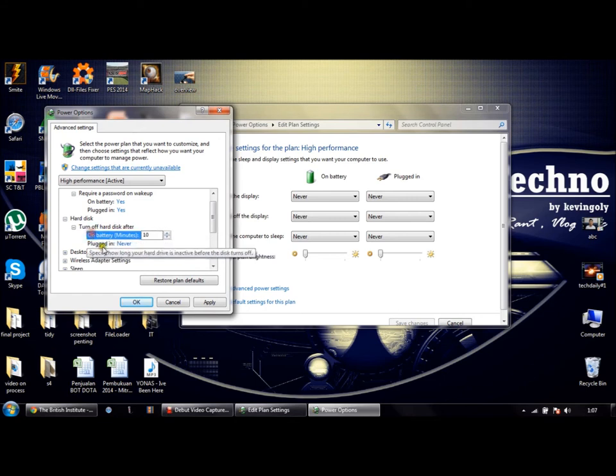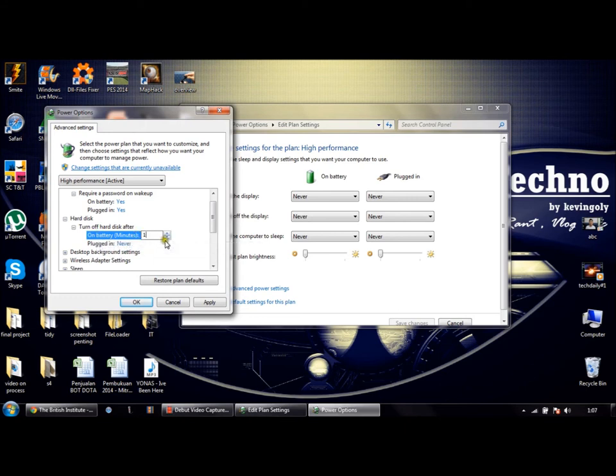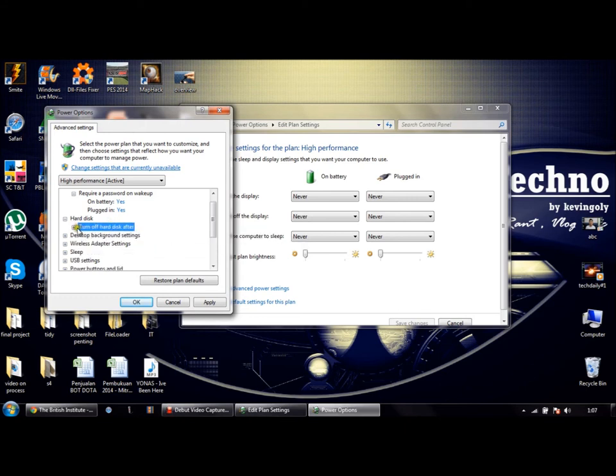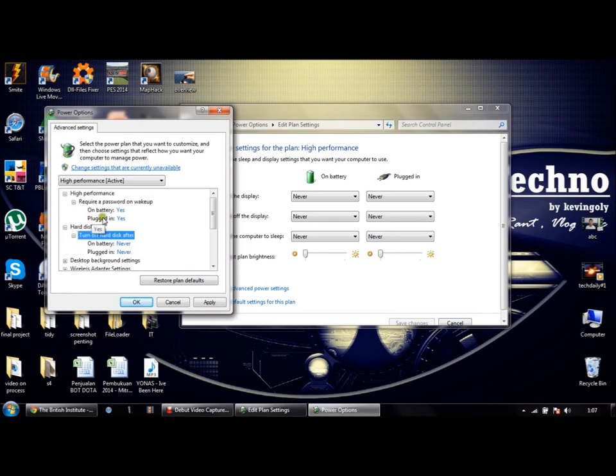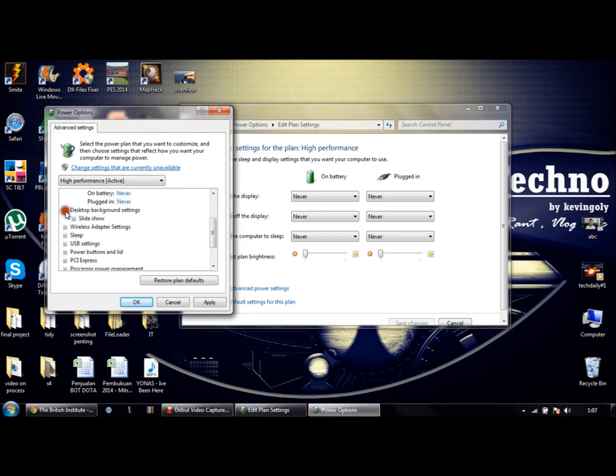Change it to Never. Make sure all the settings like Sleep After are also set to Never.